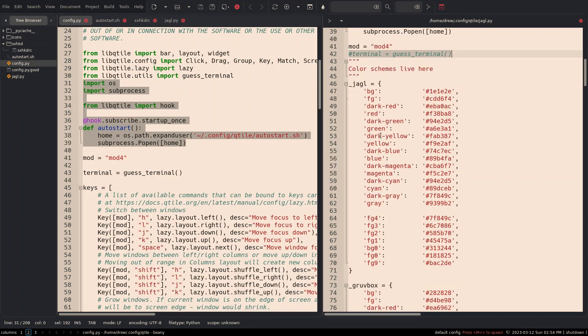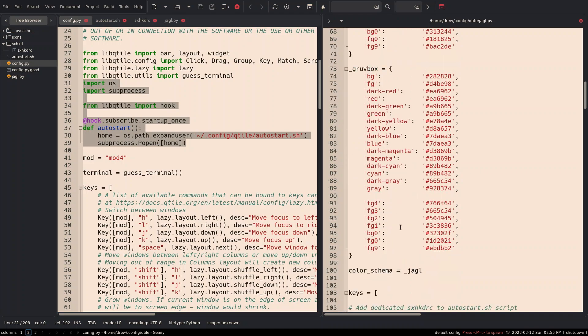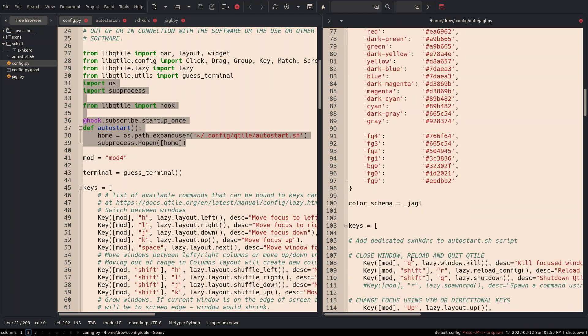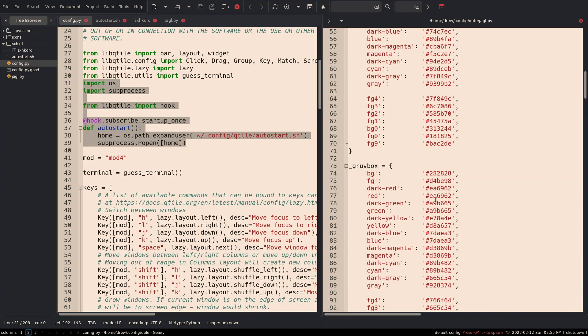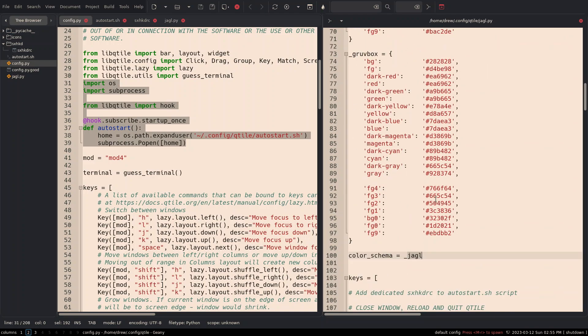But I have this color scheme and I called it underscore JAGL. Now he does it in a completely different way. That's a lot more, a lot better. And it's the fact. I had also included a Gruvbox. So I just set the color schema as underscore JAGL. So if you want, you can change this to Gruvbox. If you want, I only put two in.